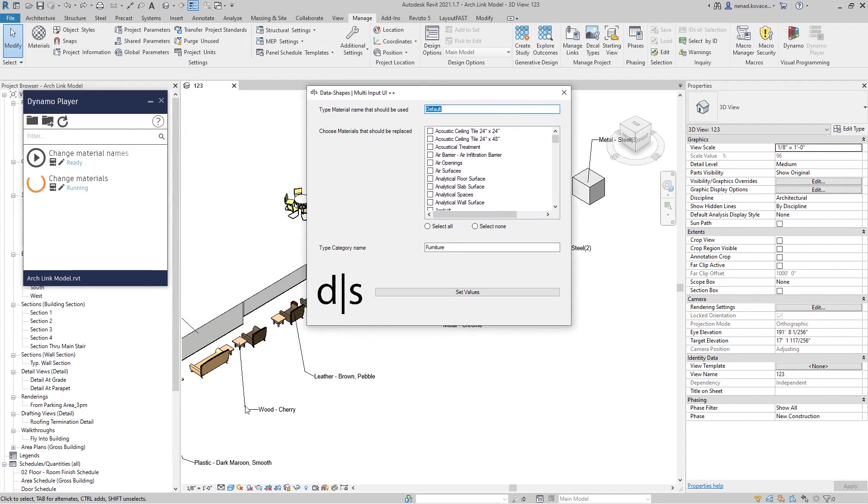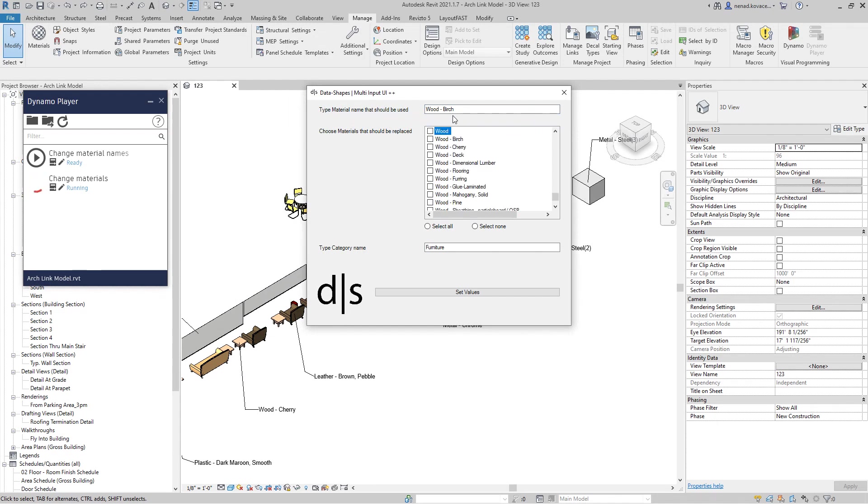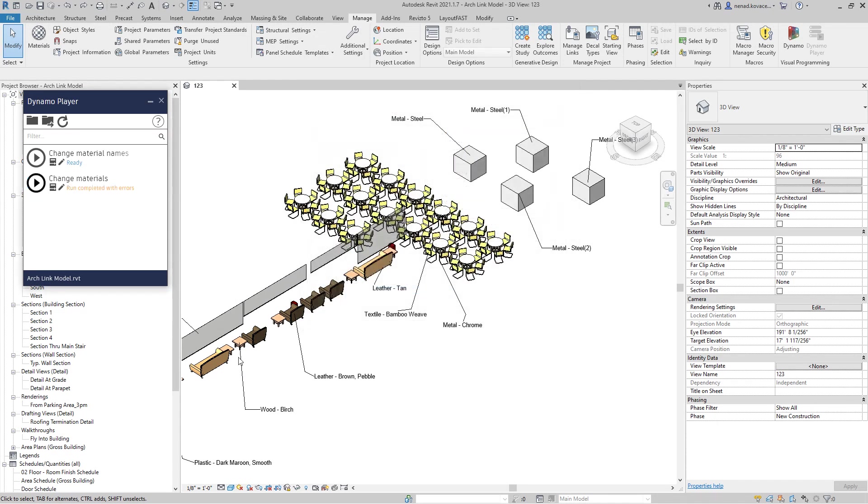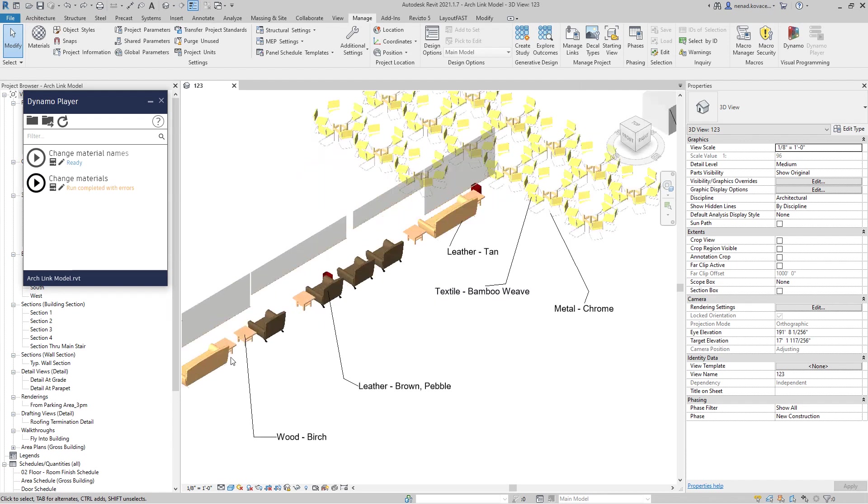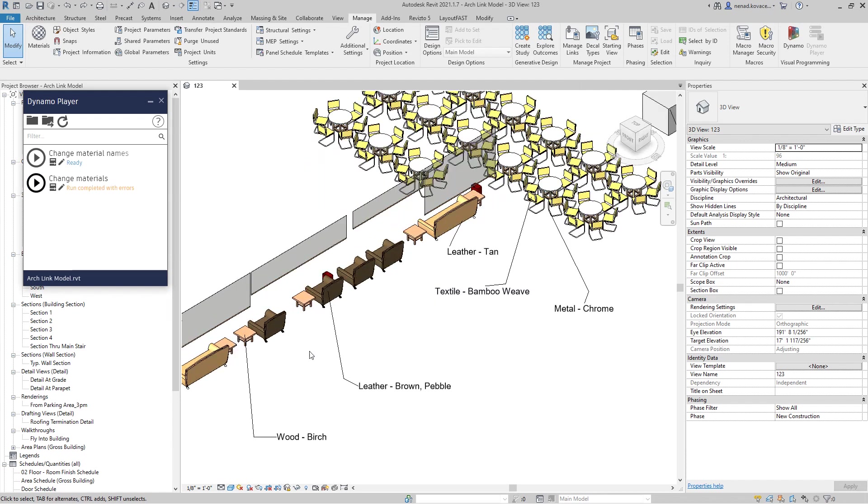We can change this cherry. Again, I'm lazy, I don't want to type, but if you want to change this cherry, it will change for all those family types.